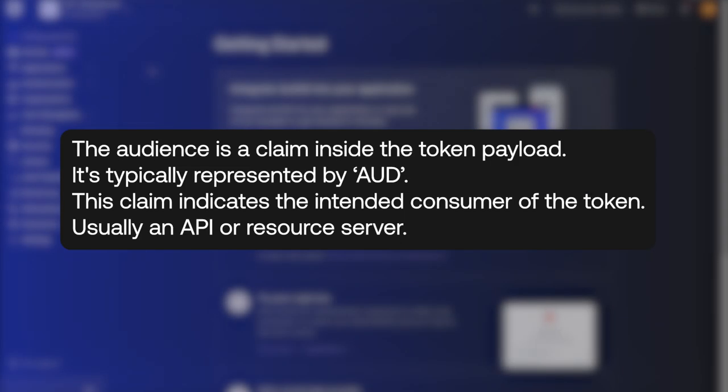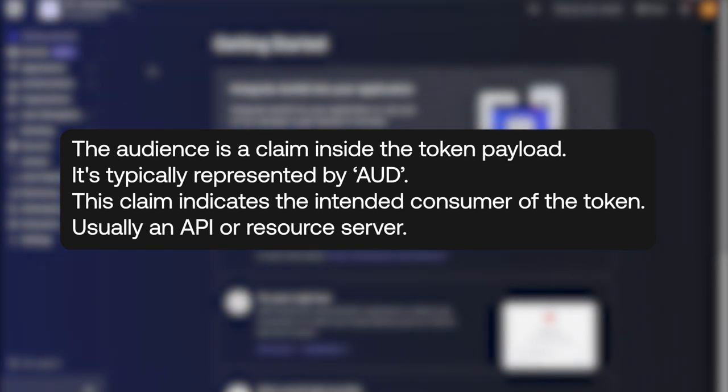What is the audience? The audience is a claim inside the token payload. It's typically represented by AUD. This claim indicates the intended consumer of the token, usually an API or resource server.